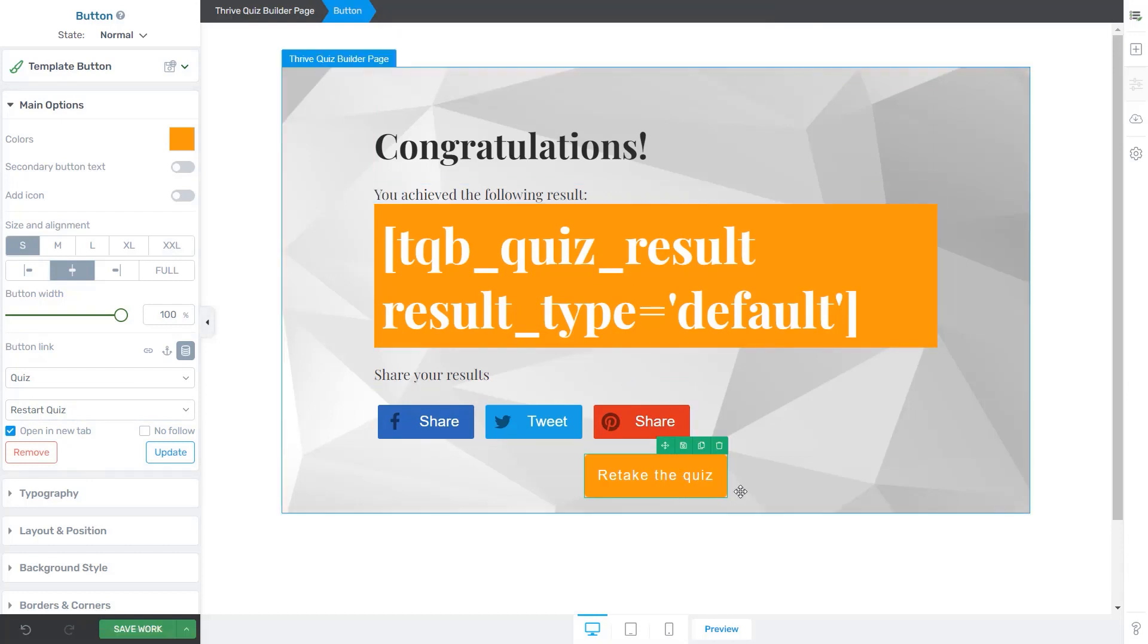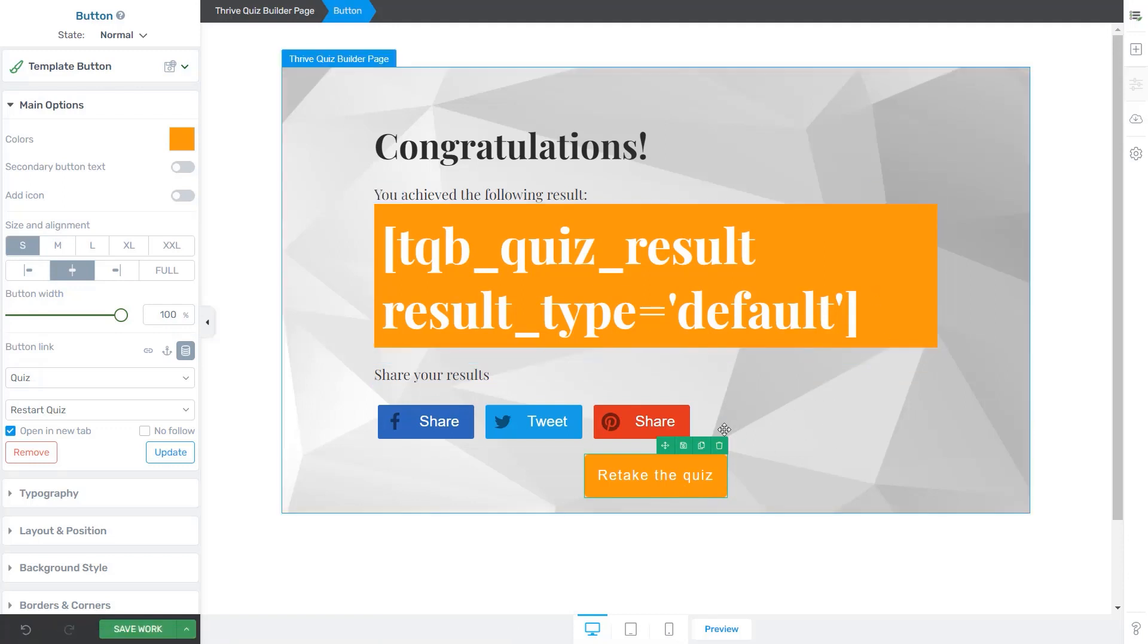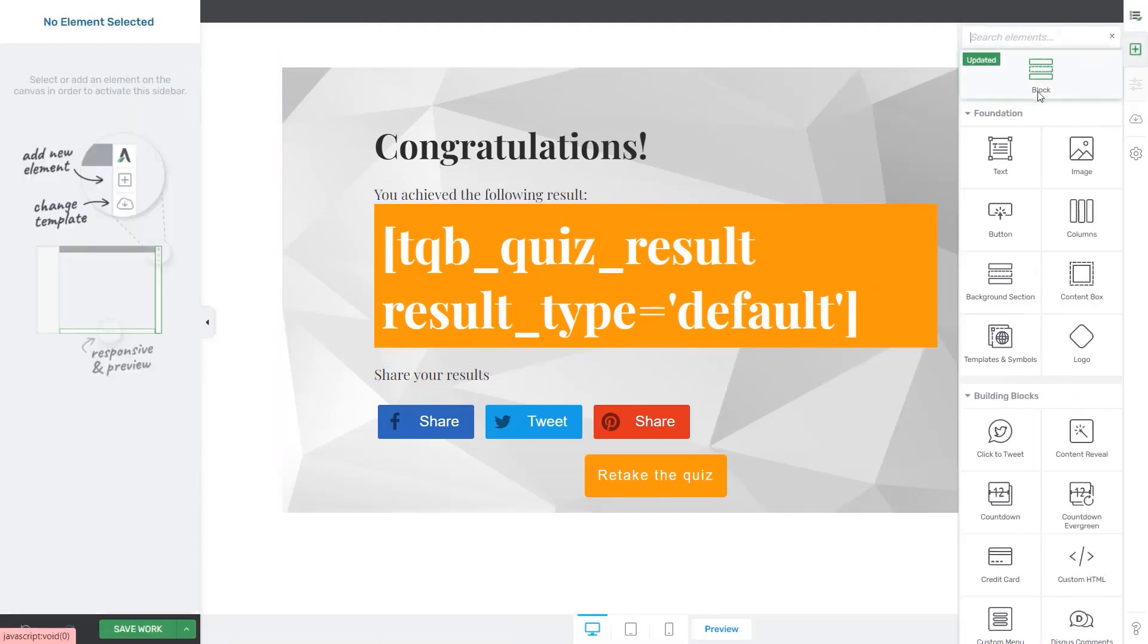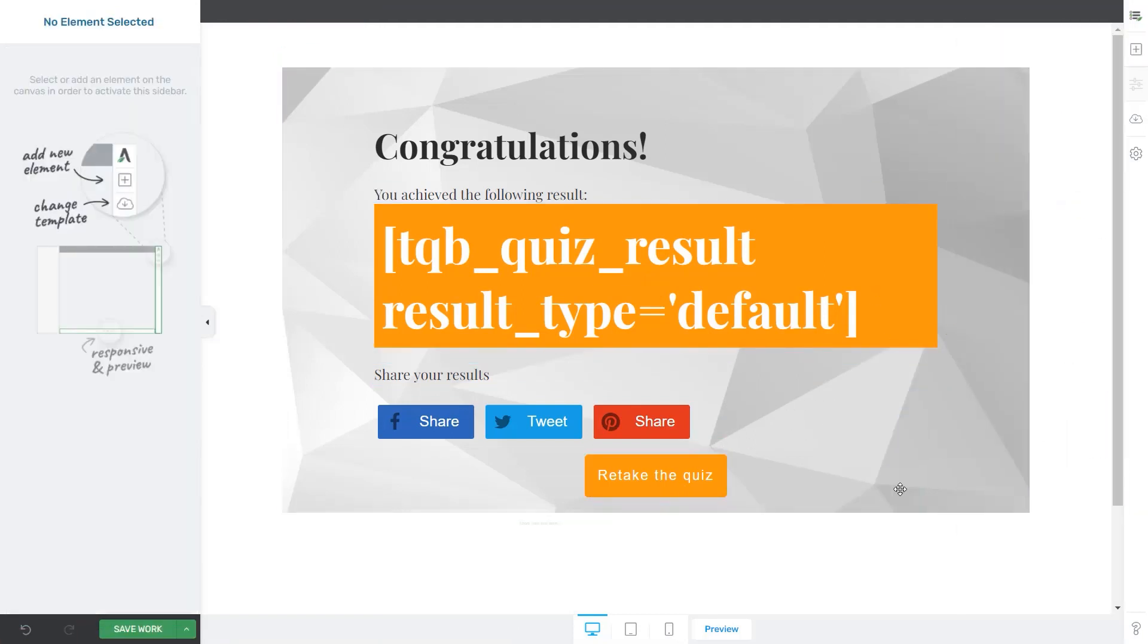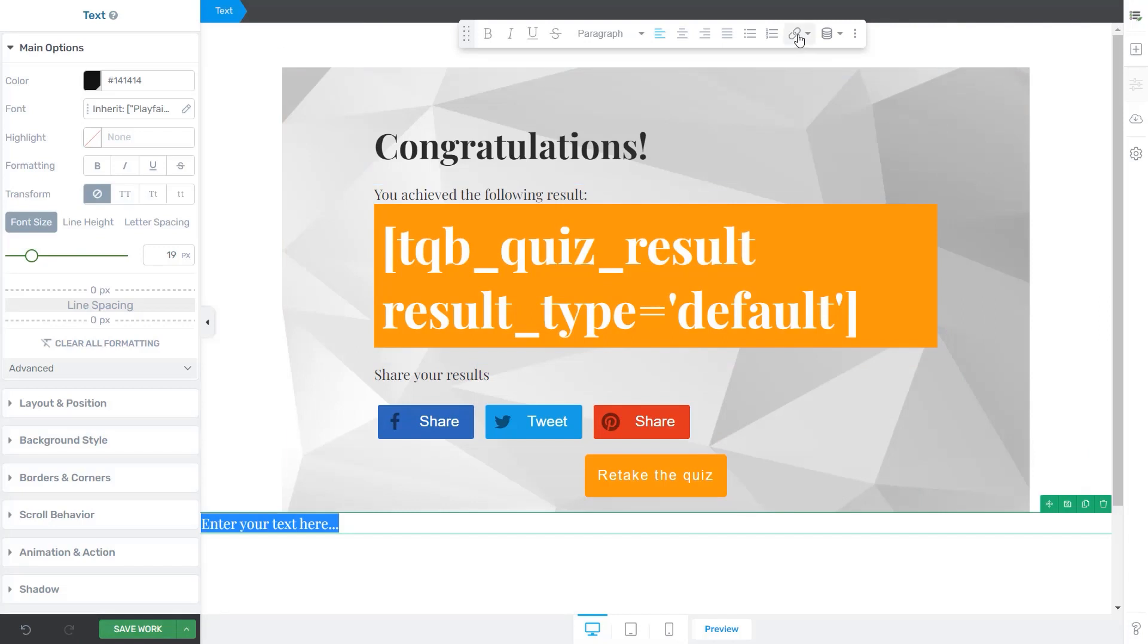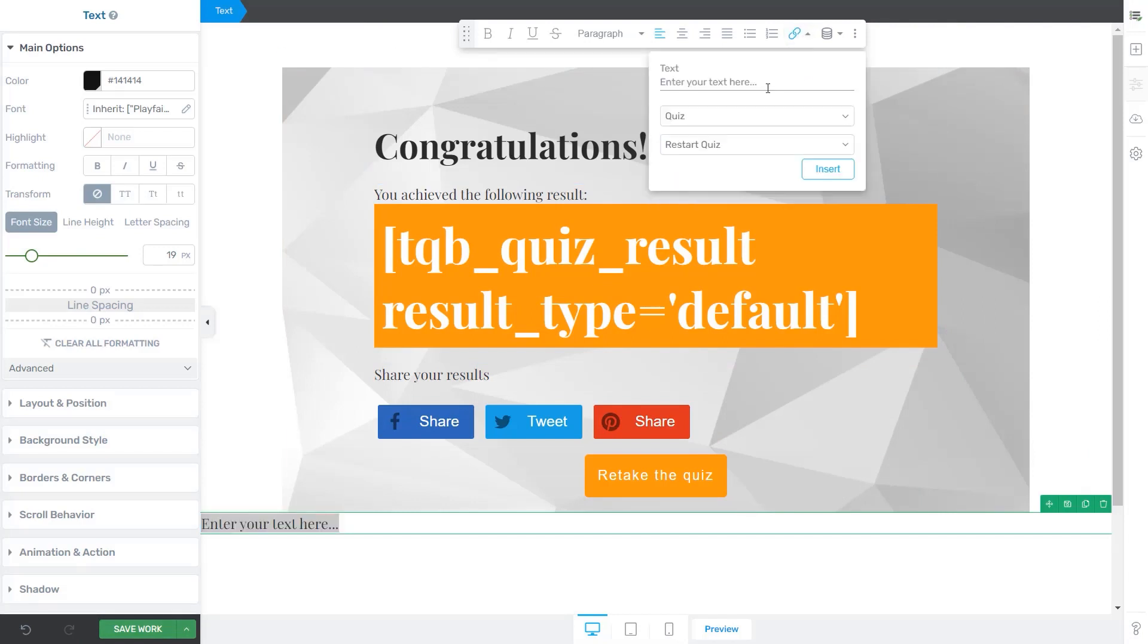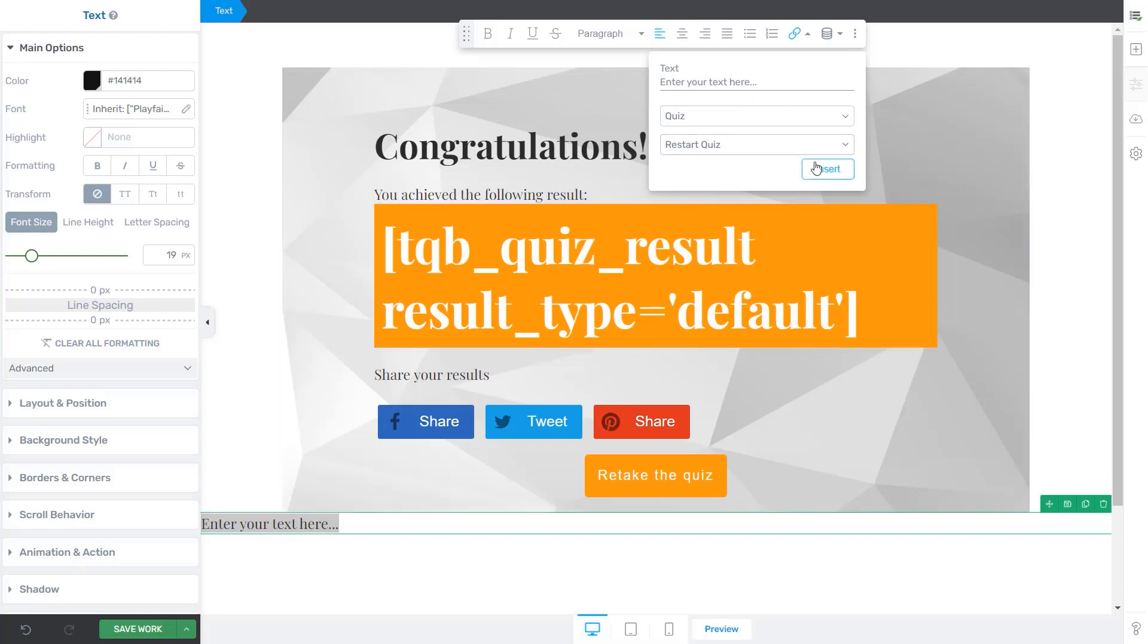The same can be achieved if you decide to use this feature on a text element instead of a button. The only difference is that dynamic options will be available in the text panel. I'm just going to quickly add a text element to my template, then select the dynamic link from here. Once more, you can see that the same options can be applied to our text element.